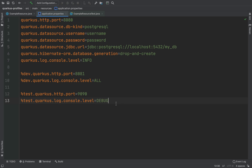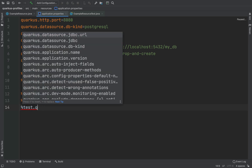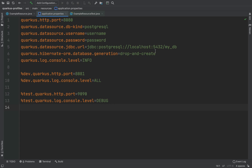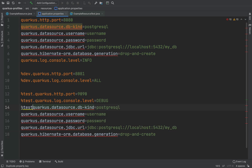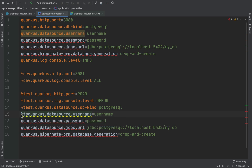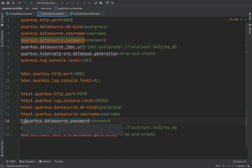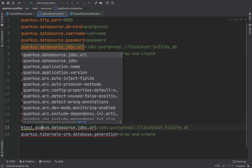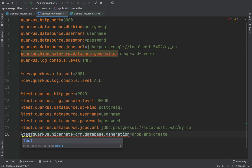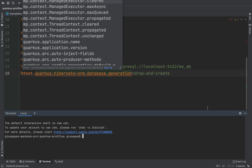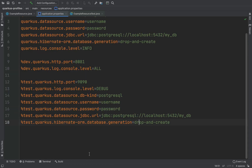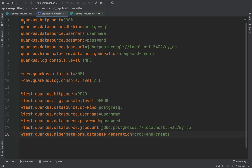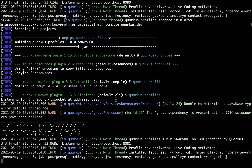And of course in the same way I can write a different configuration for the database. Copy all this part, put it there, and then we can add the profile percentage %test to all these properties. Of course these properties you can change — not Postgres, but for example H2 database.